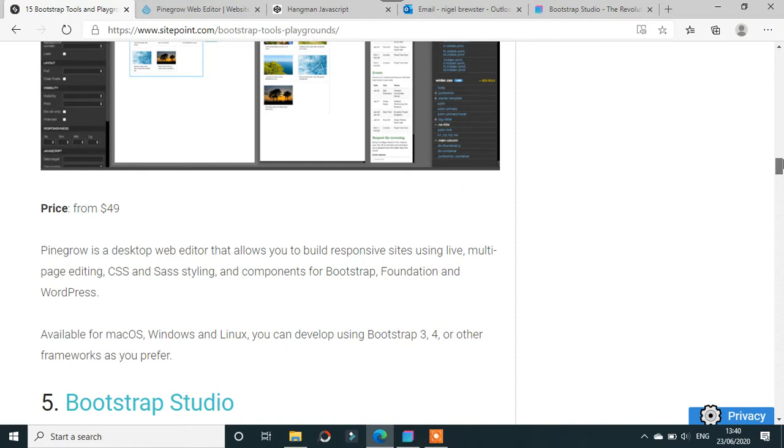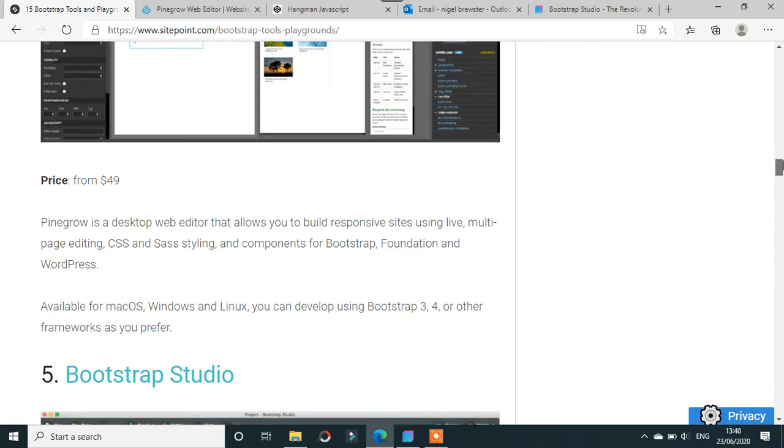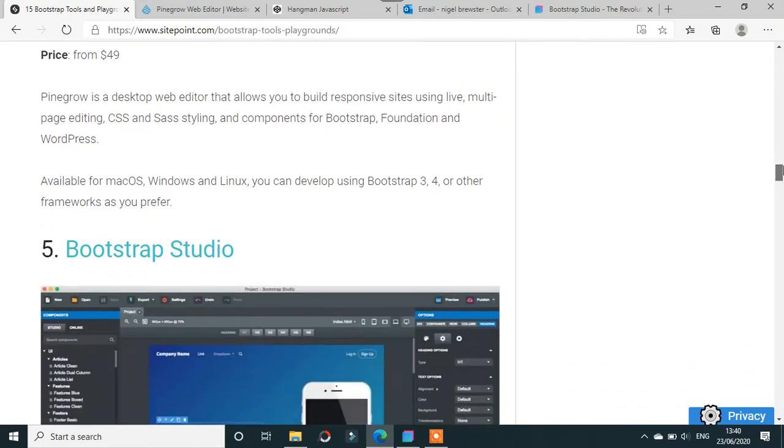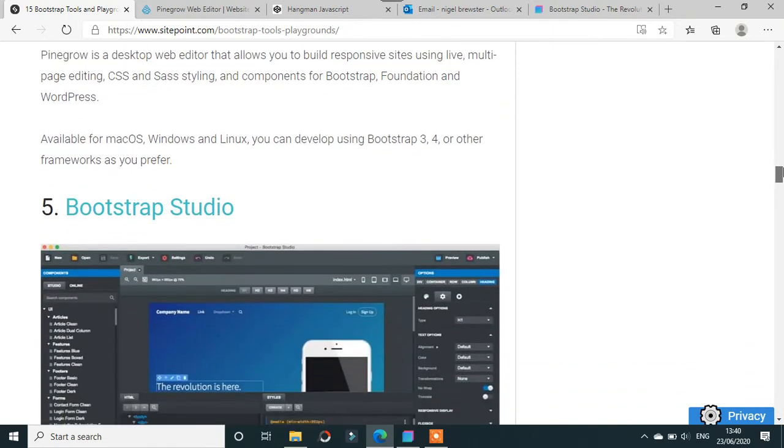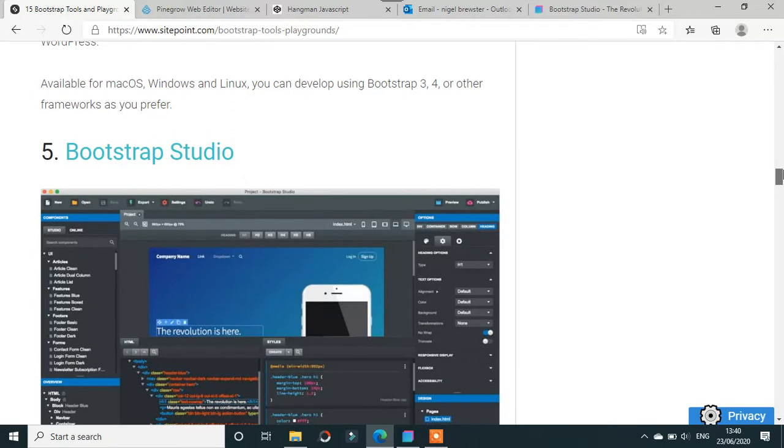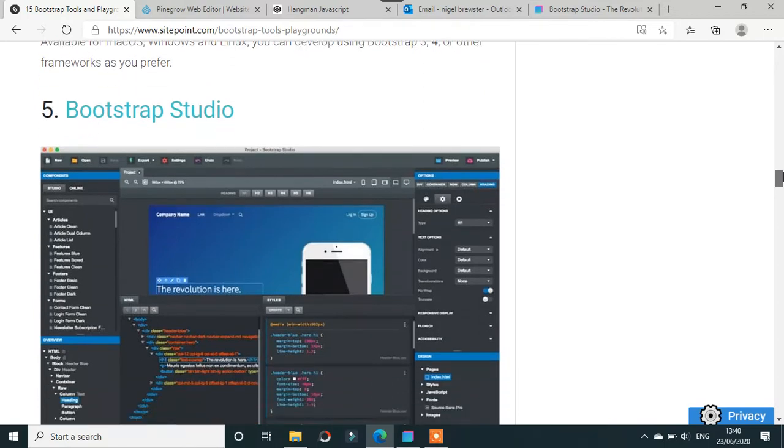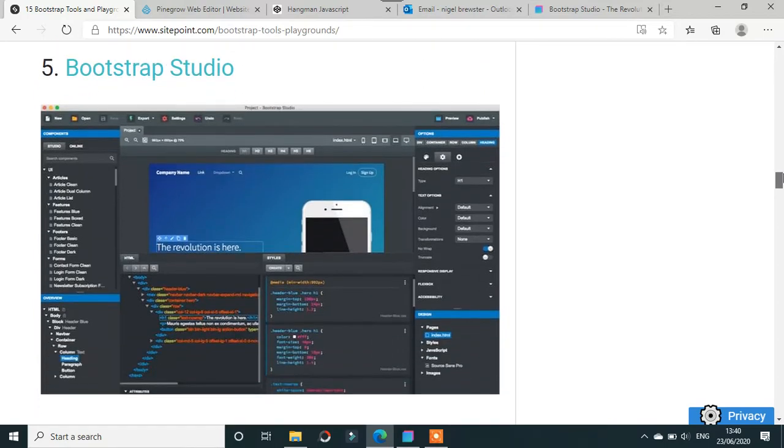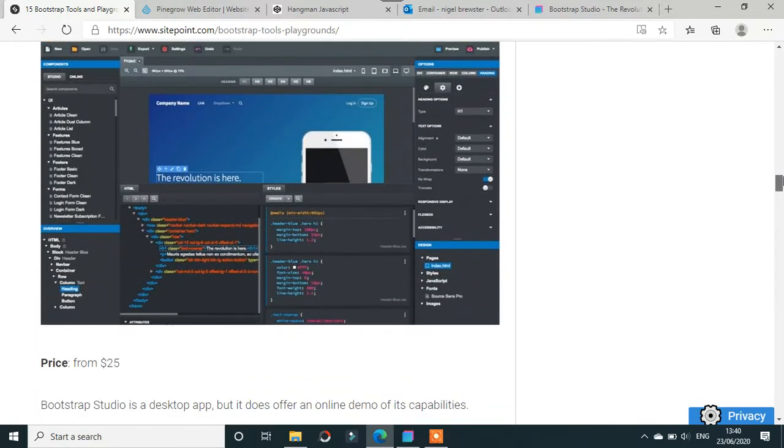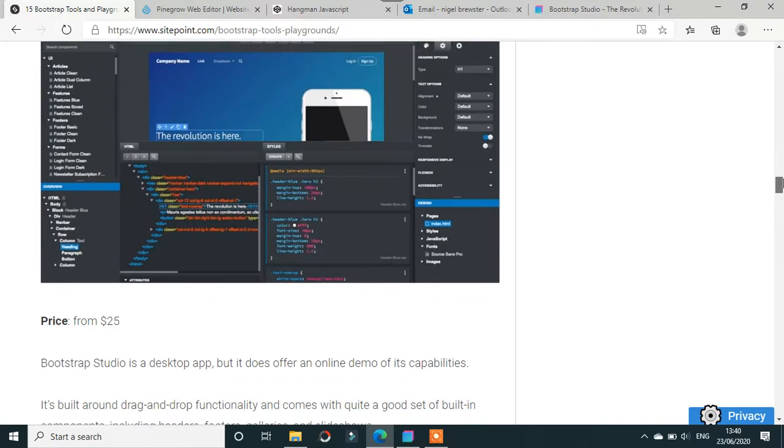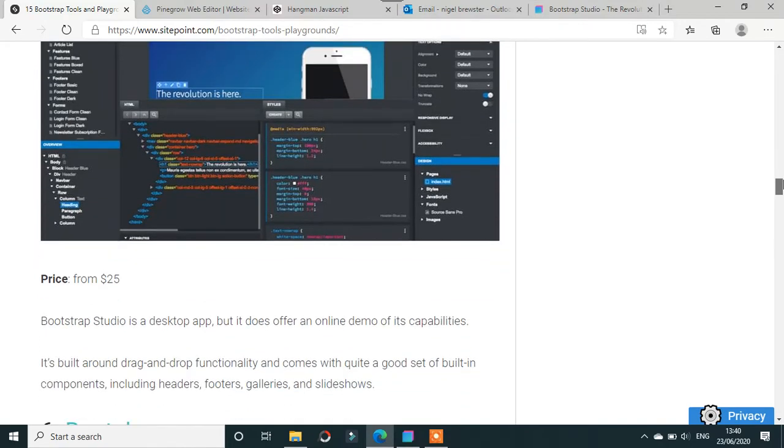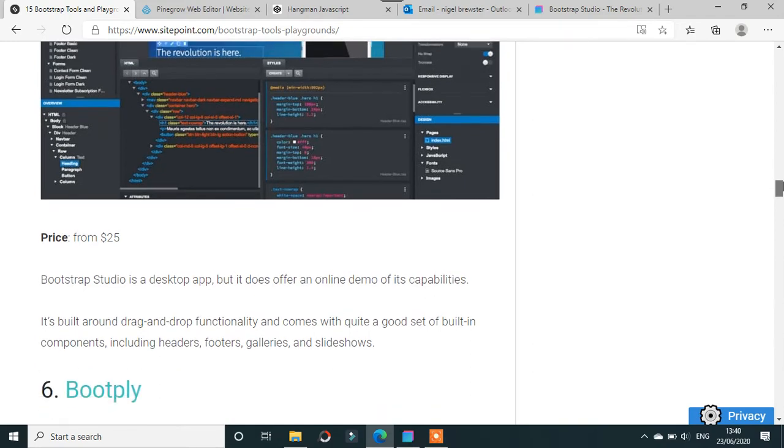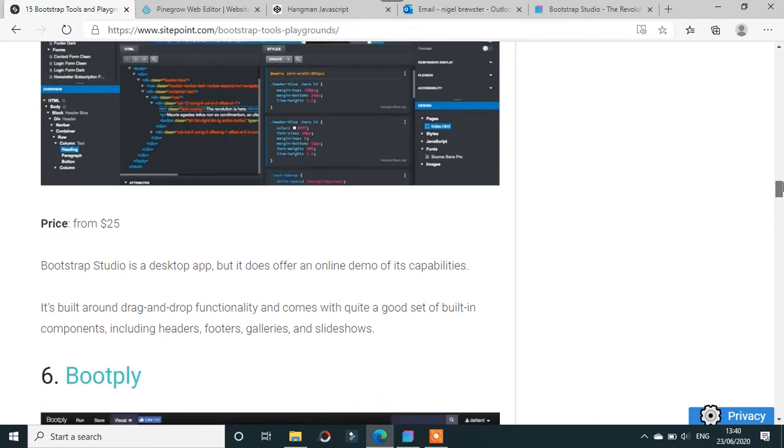Number five is Bootstrap Studio at $25. It has desktop and online demos of its capabilities with things like headers, footers, galleries, and slideshows.